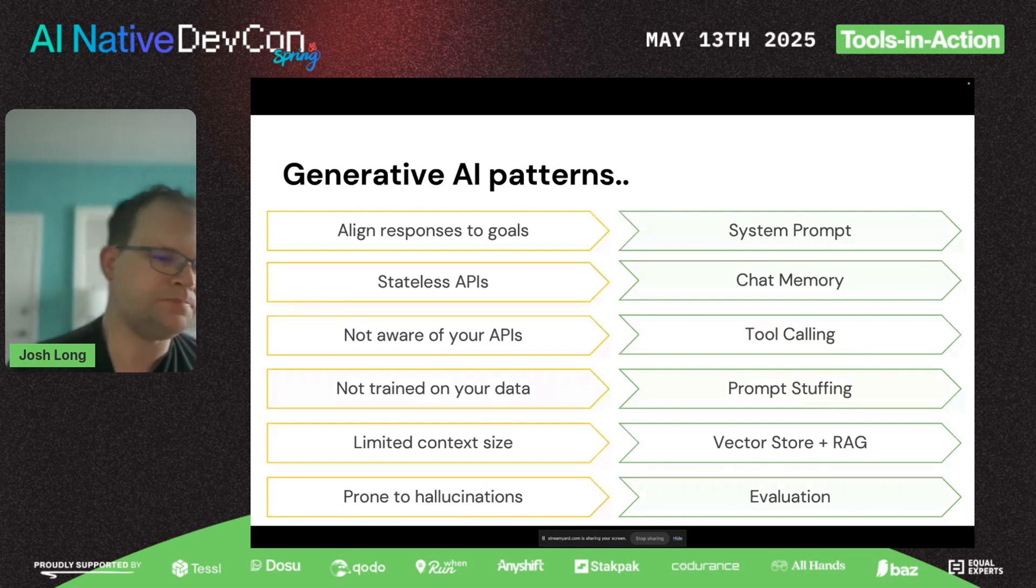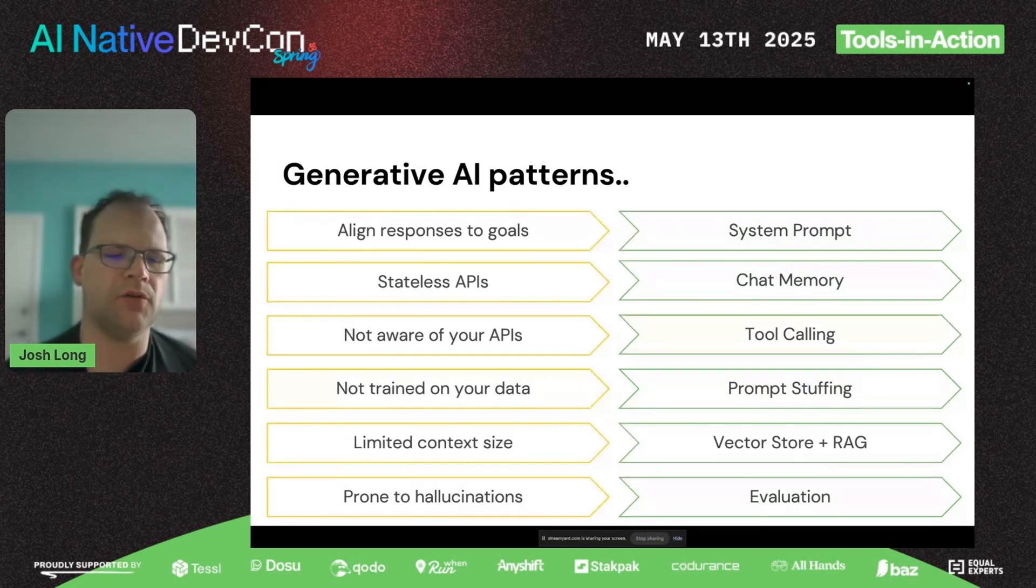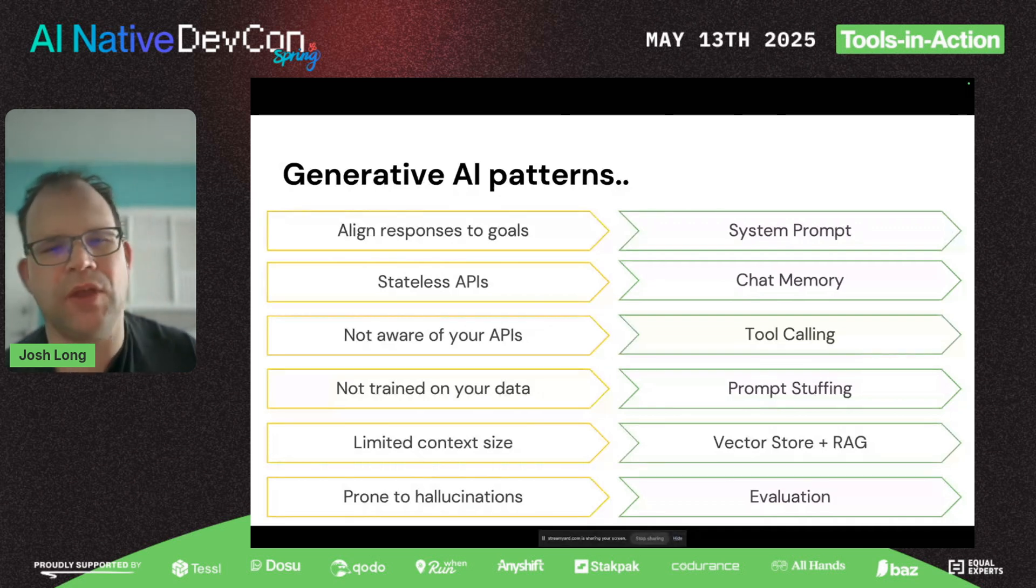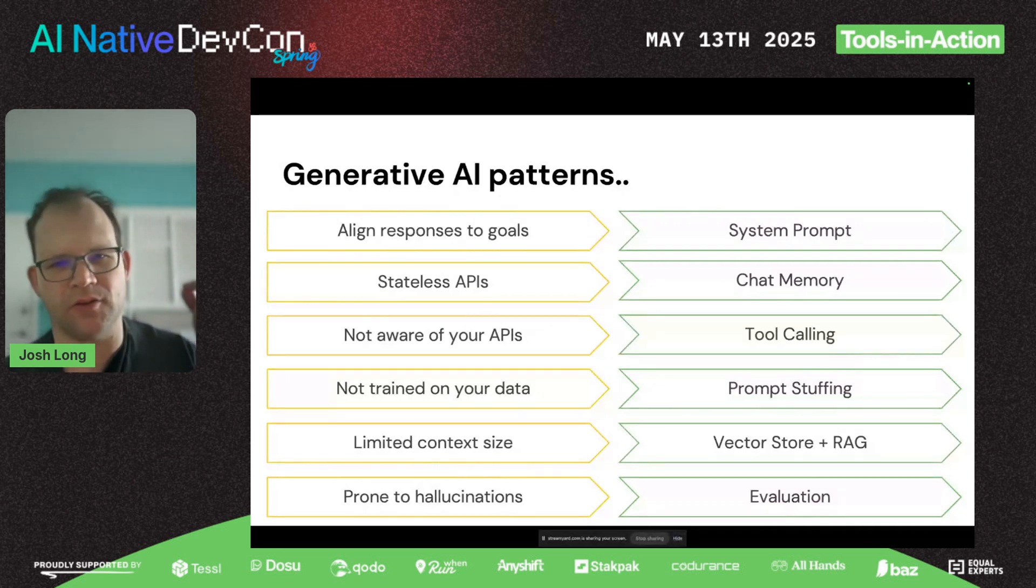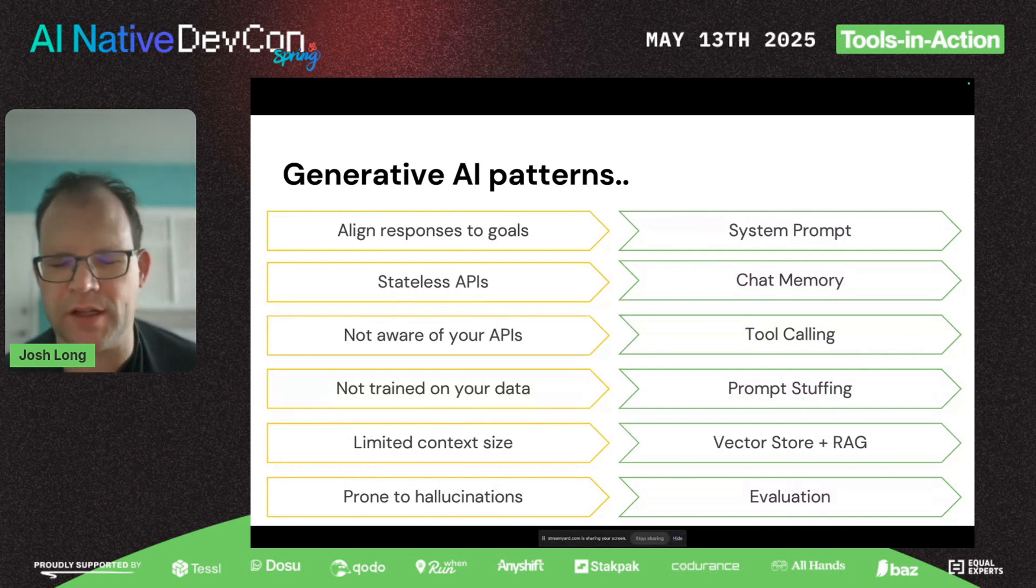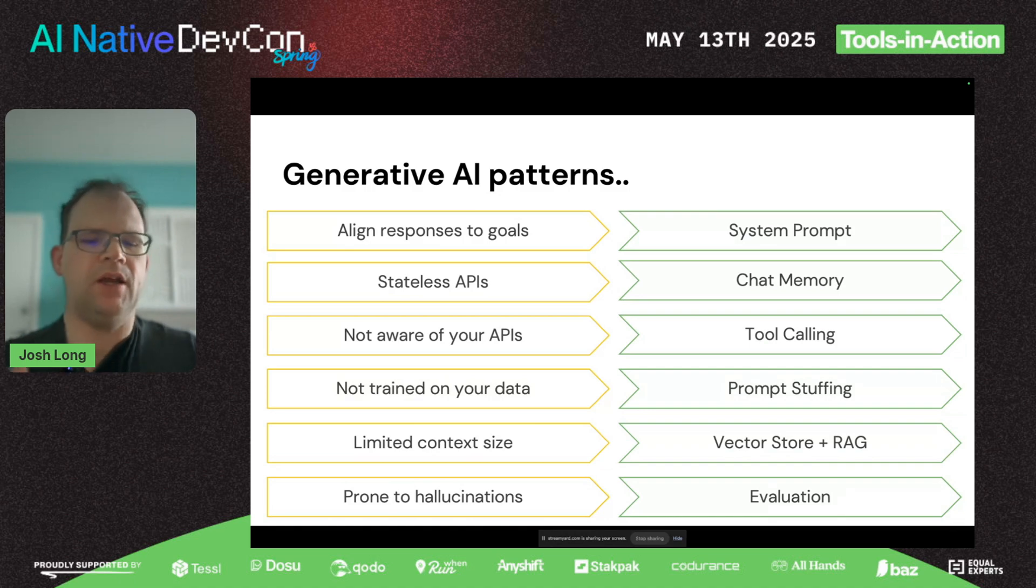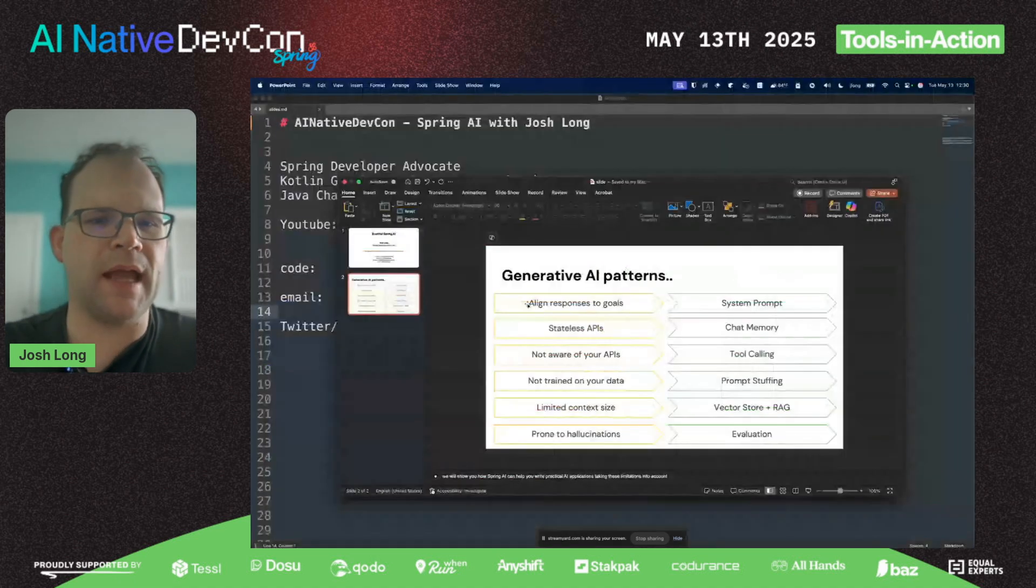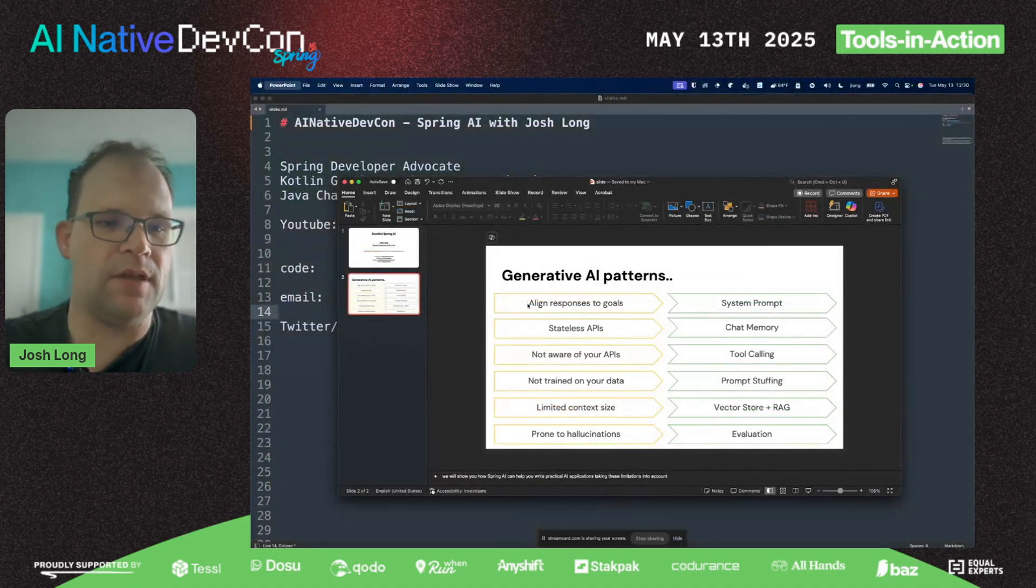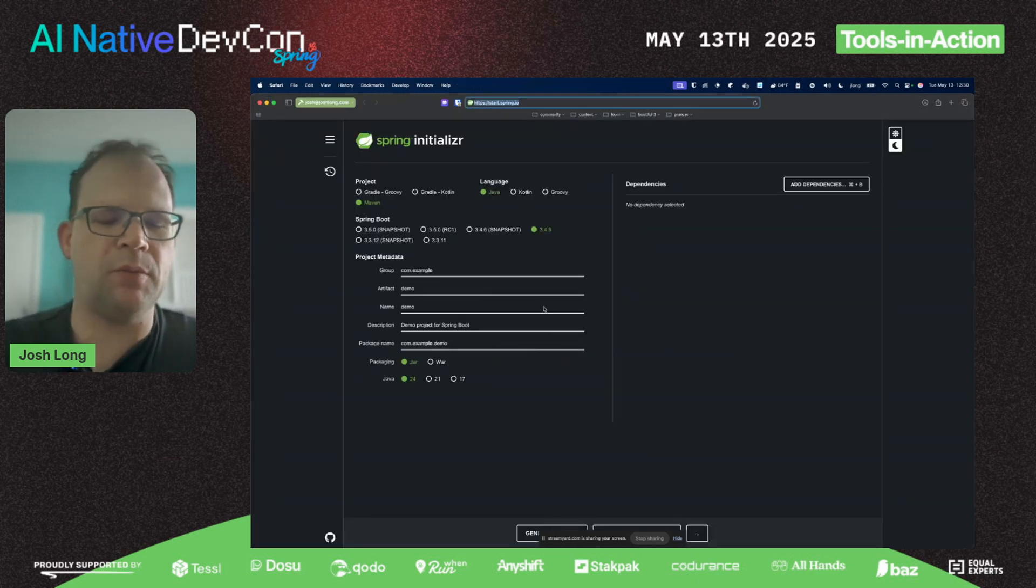These chat models like to chat and they sometimes do so confidently even when they're dead wrong, so you have to evaluate their output. Today we're going to look at how you can use Spring AI to meet the moment with some of these use cases.